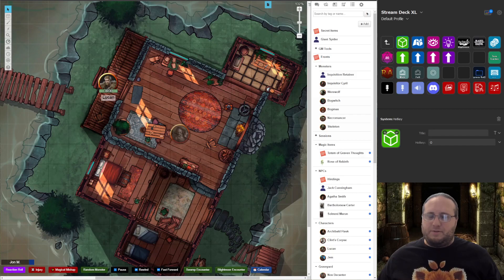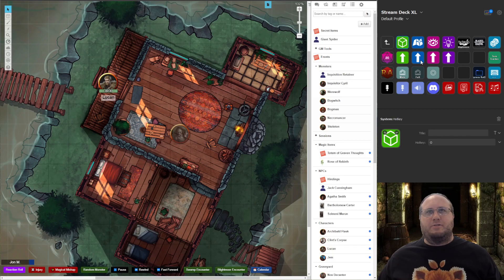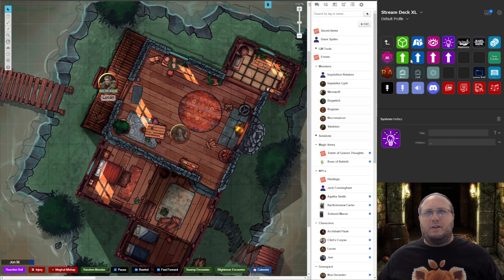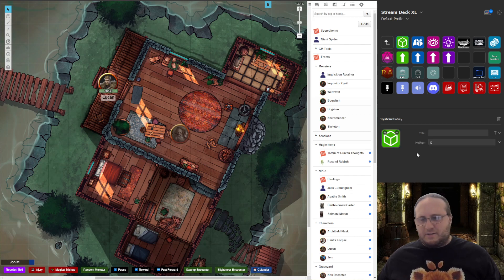One of the most useful things in my Roll20 Stream Deck setup are the layer switchers. I have four keys for quickly switching to the different layers, and four other keys for shifting objects to those layers. Let's show how those are used in practice.